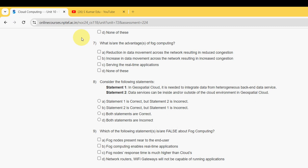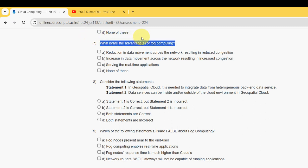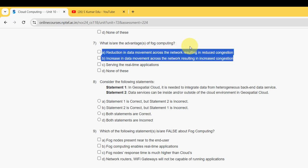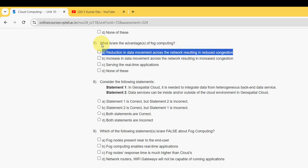For the seventh question — 'What are the advantages of fog computing?' — there are two probable solutions: option A and option C.